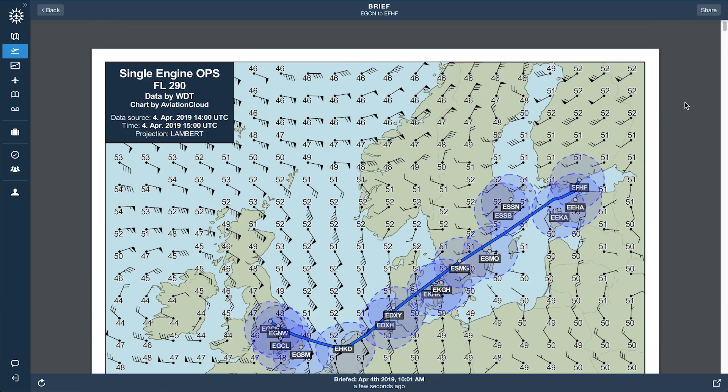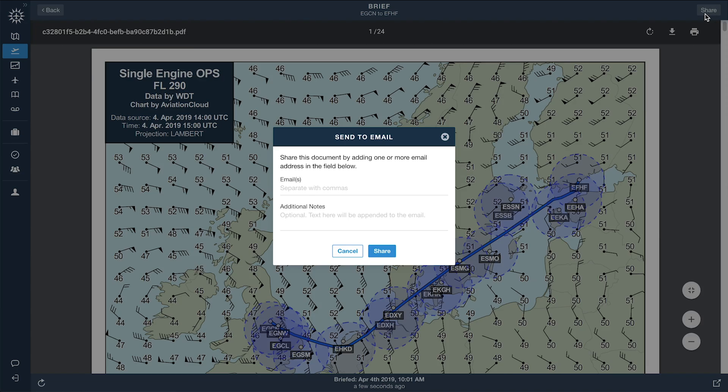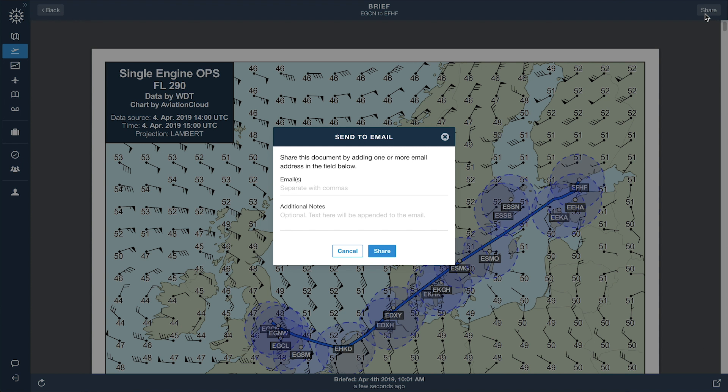You can also tap the Share button in the top right to email or print the briefing for your records.